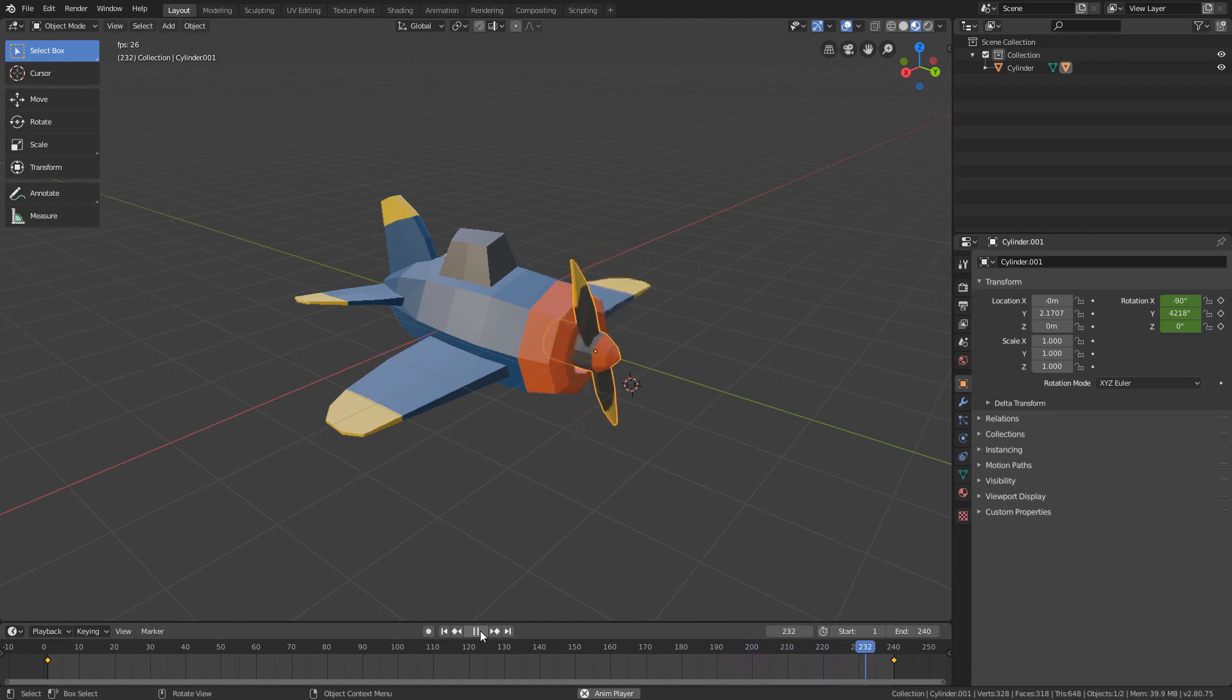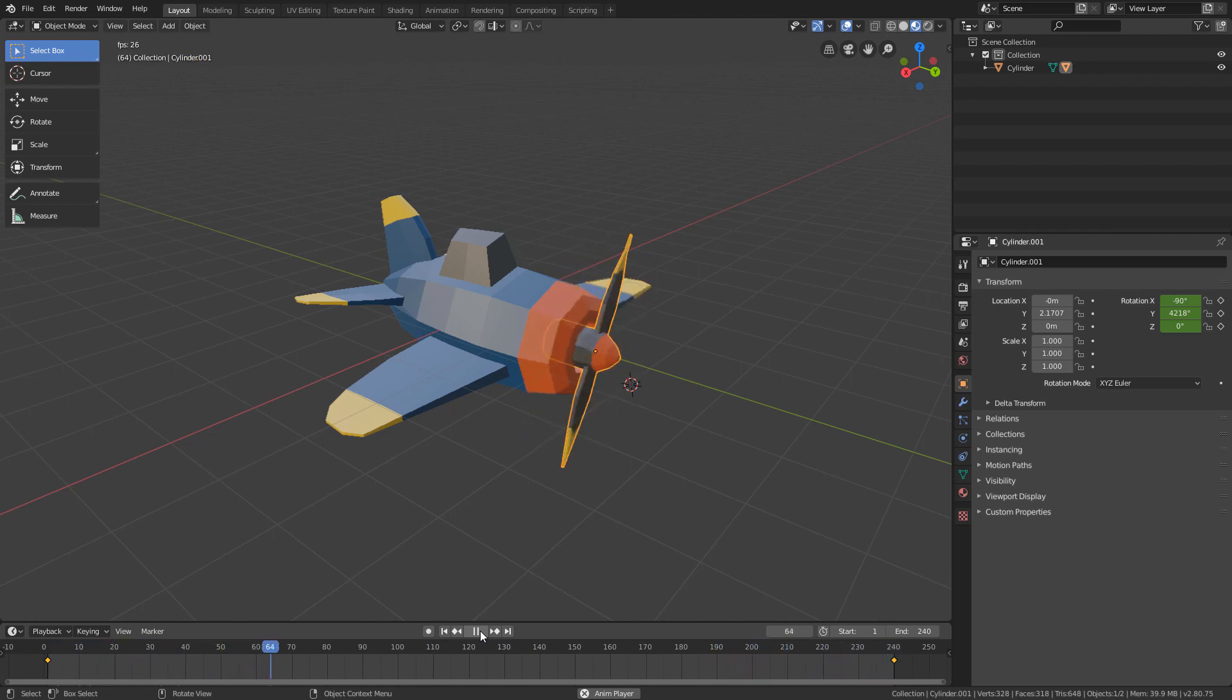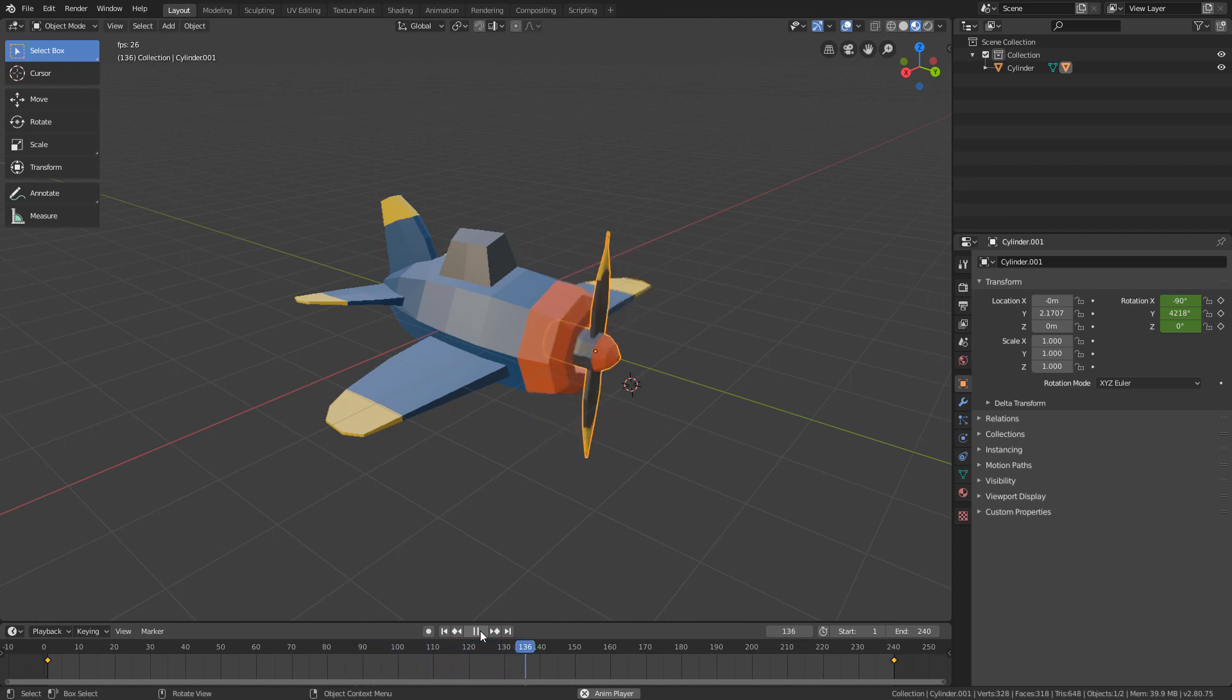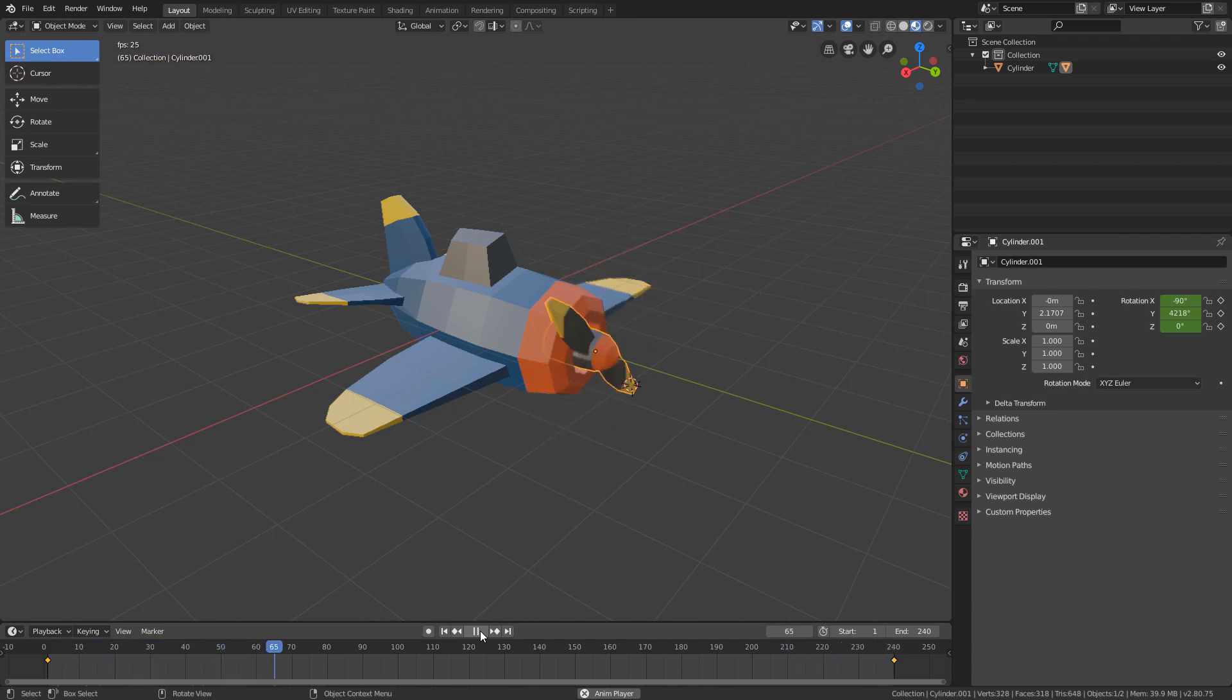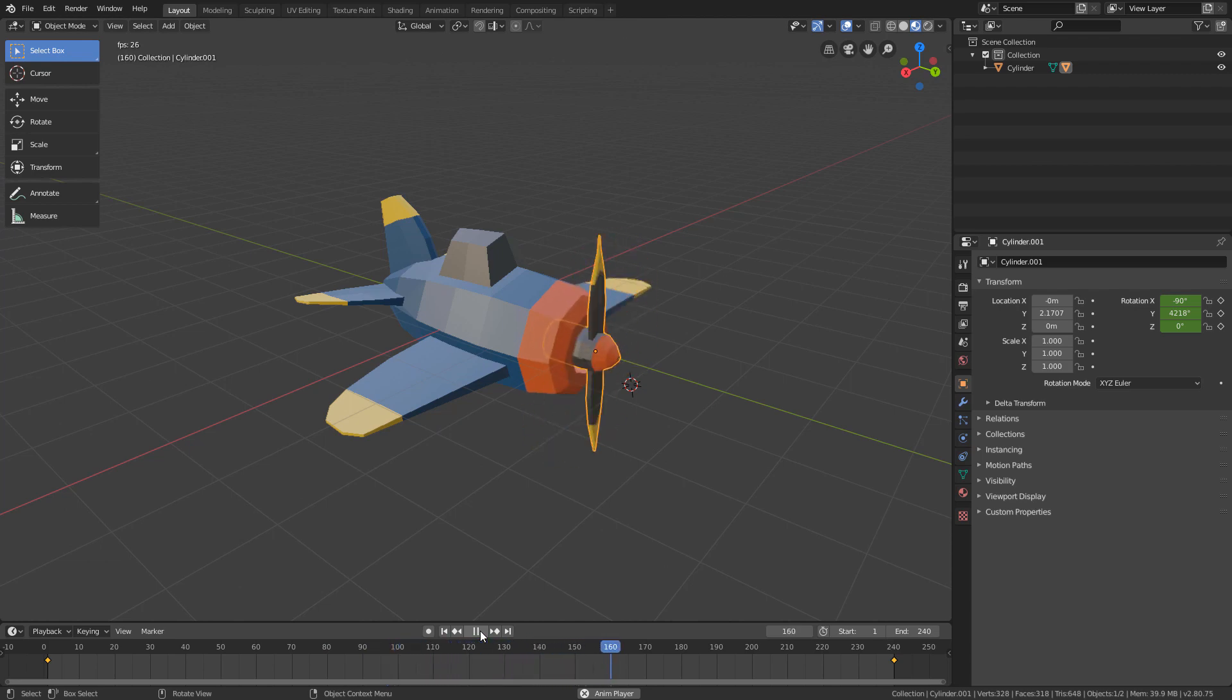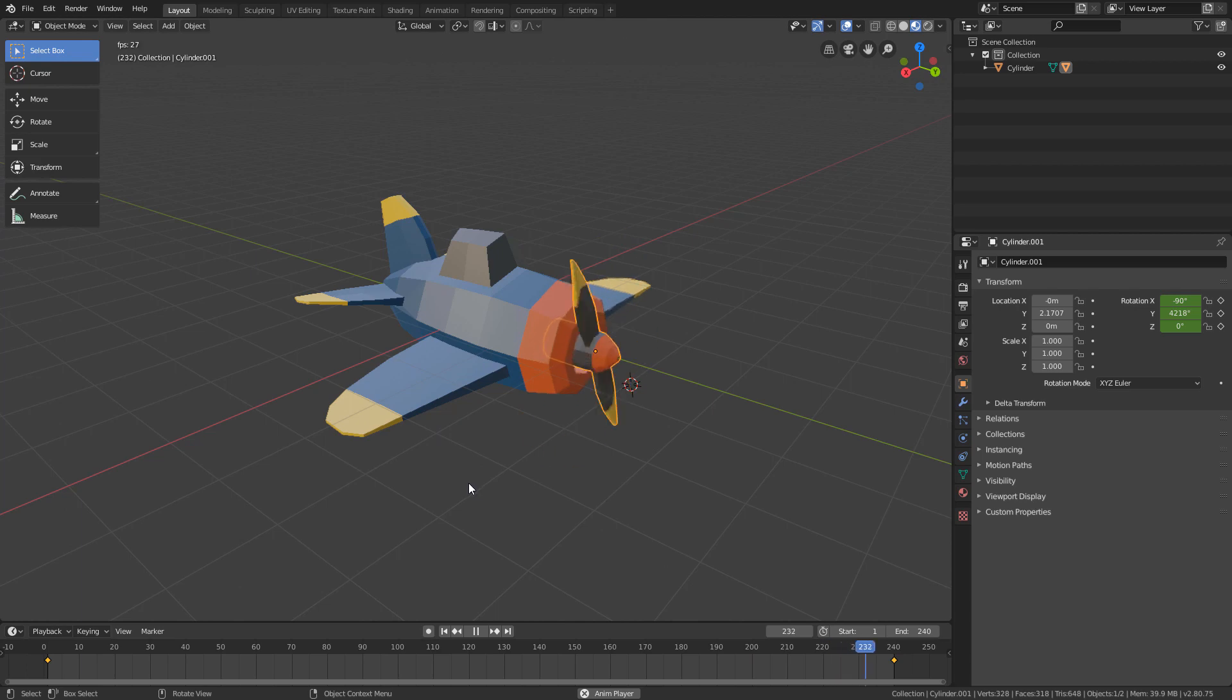Alright, now that we have the propeller animated, let's start animating the plane. During the animation, I want the plane to go down and up twice over 10 seconds. And I want it to slightly tilt to one side when it's going down, and slightly tilt to the other side when it's going up.